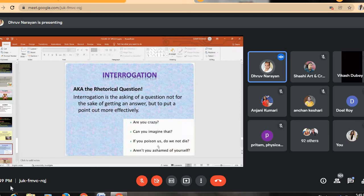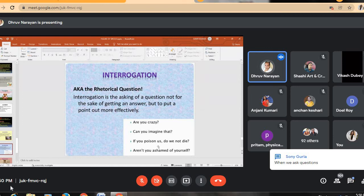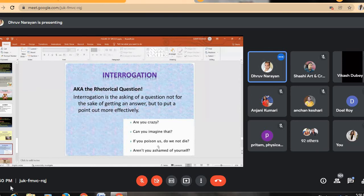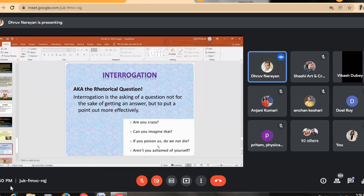Interrogation, or rhetorical question, is the asking of a question not for the sake of getting an answer but to make a point more effectively. Examples: 'Are you crazy?'; 'What is your name?'; 'If you poison us, do we not die?'; 'Aren't you ashamed of yourself?' You are asking a question but not expecting a literal answer — that is interrogation.